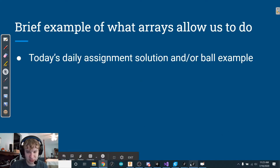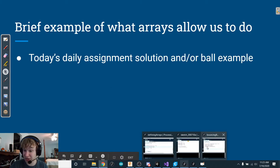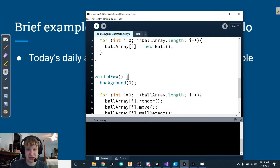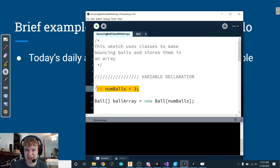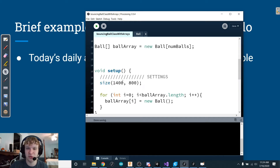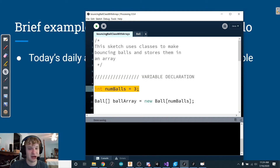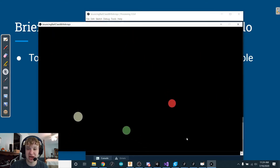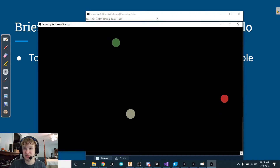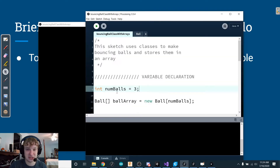A brief example of what we're going to be learning today — check this out. I have a simple little program here. We're going to look at this in detail later on, but notice how I have this variable called numBalls.